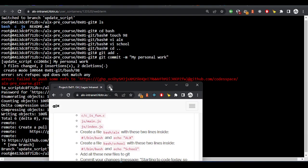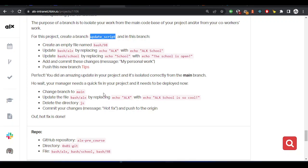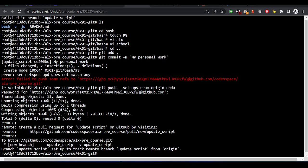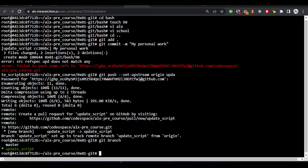Now we are asked to change the branch to main and update the ALS file and delete the JS file. We change our branch to main by doing git checkout master. We've done this same command before. Let me show you the branches — git branch. We are currently using the update-script branch. We want to go to our master branch, so we say git checkout master.